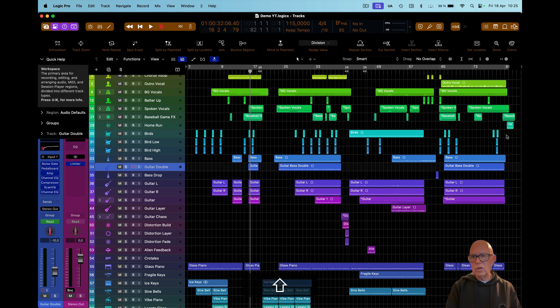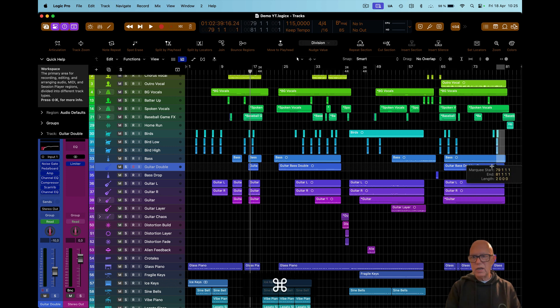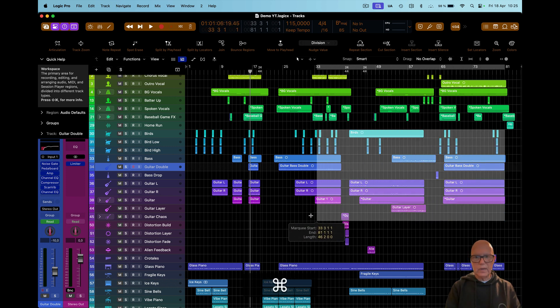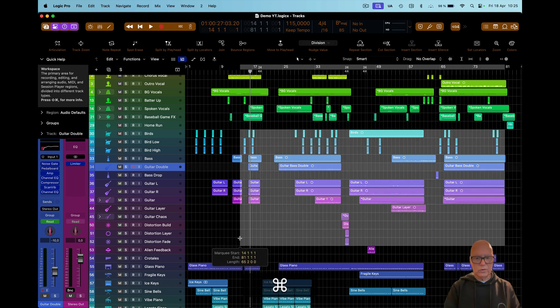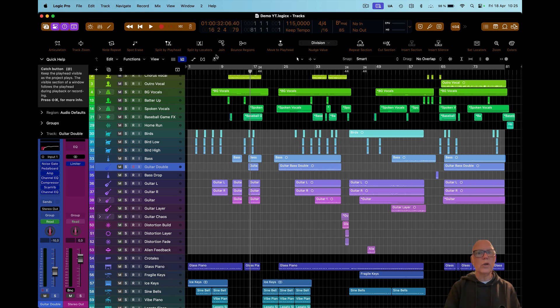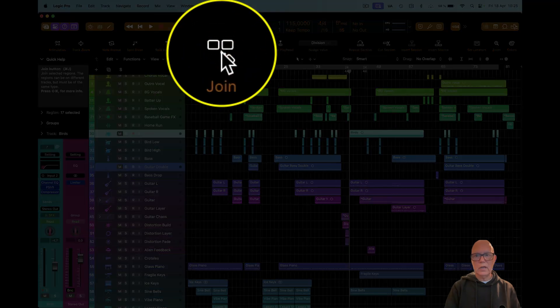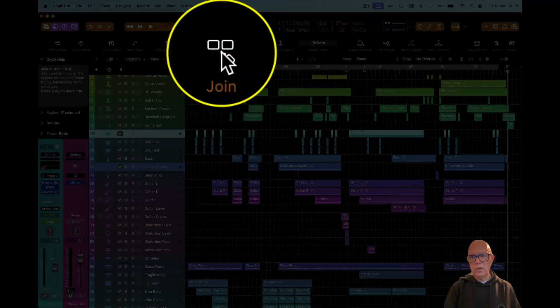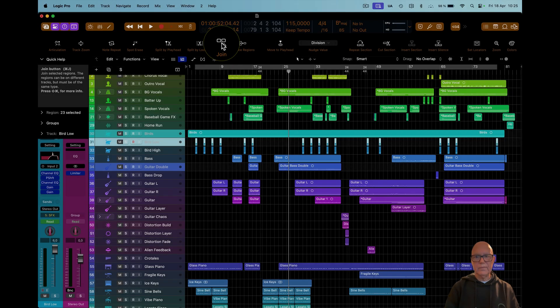What you need to do is bring up your marquee tool and then select everything you want to consolidate from the beginning to the end. I've selected that, then you go up to join and that will start doing it.